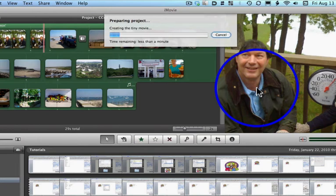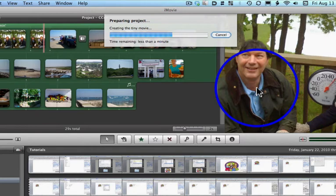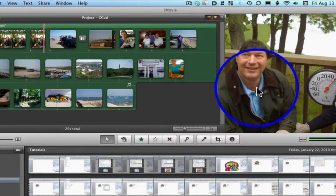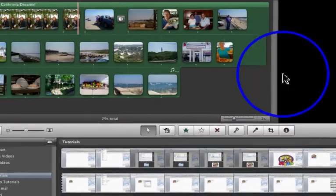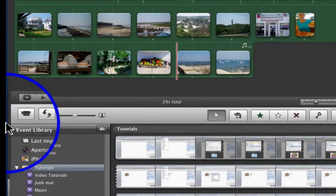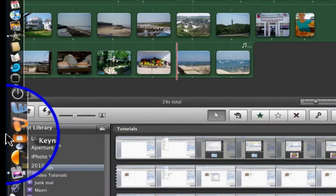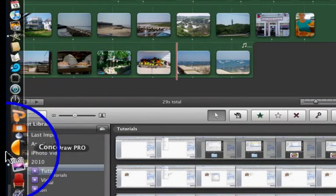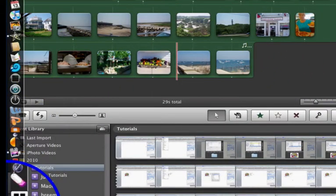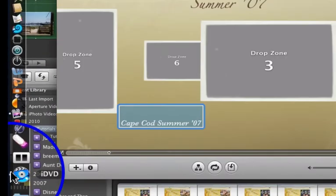And it prepares the project. It renders it. Because it's so small, in this case, it won't take very long at all. Once that blue line hits the end, it's complete. We can move from here over to iDVD.